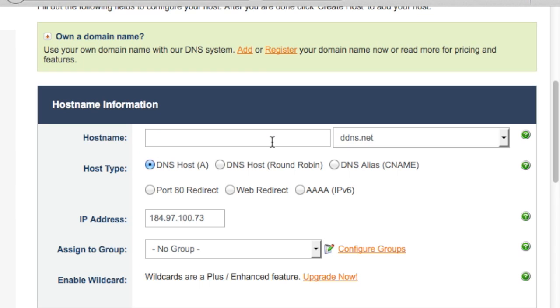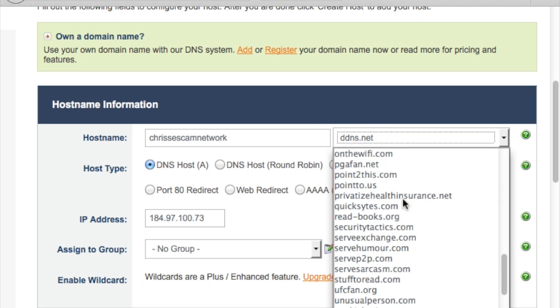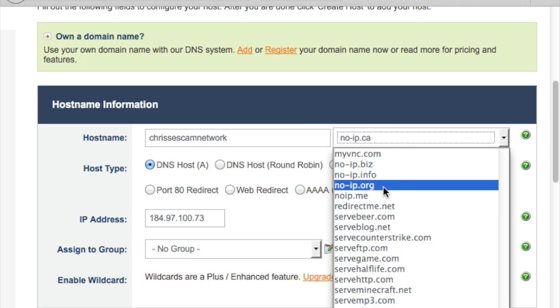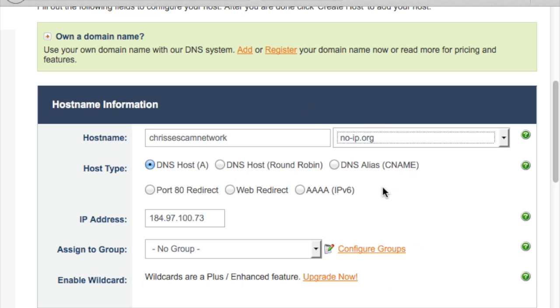All right, what you do is you choose a host name, something unique to you. I'm choosing Chris ESCAM Network. And then choose a domain name to use. I'm choosing noip.org. What this does for you, is noip creates a subdomain on their domain, noip.org. When requests go to this subdomain, they're forwarded to the current external IP address of your home router.